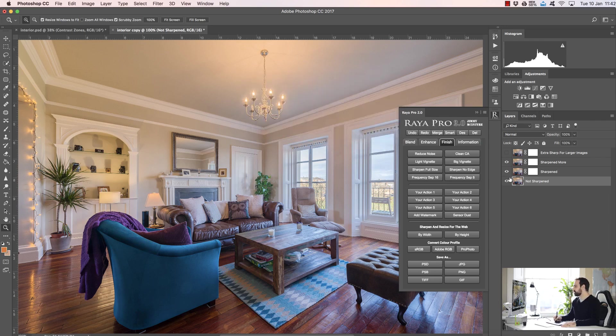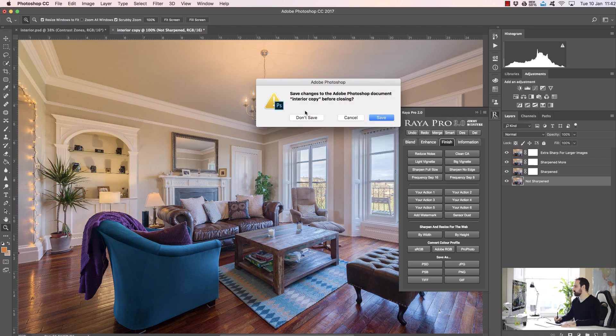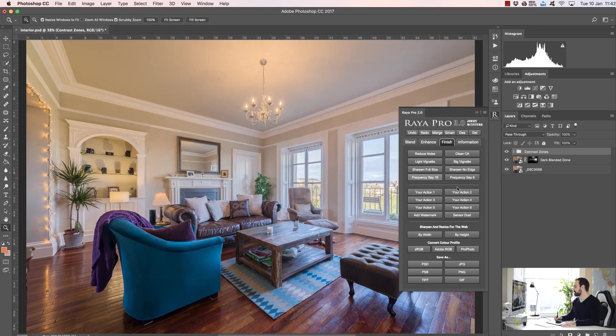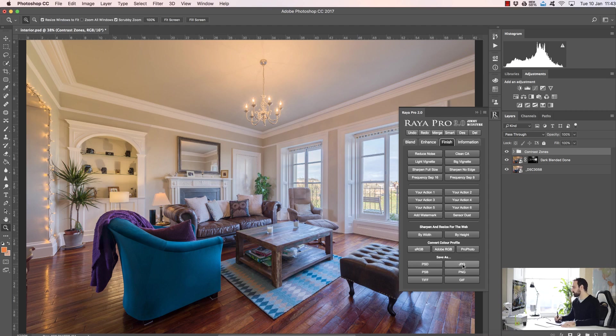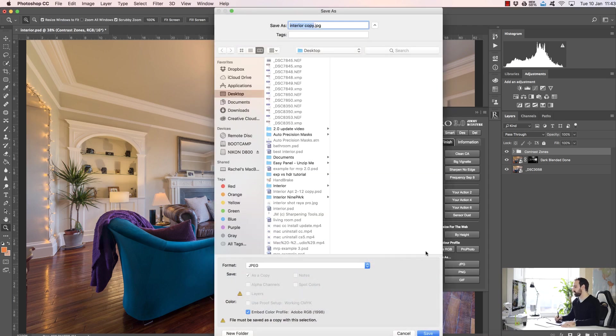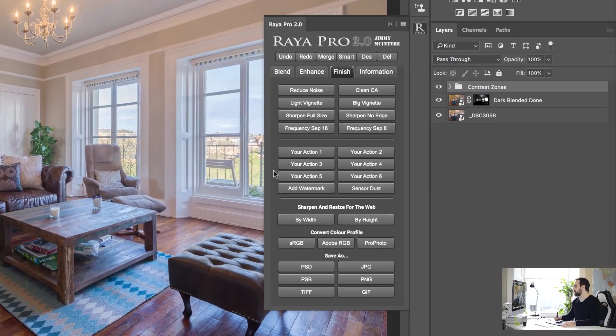Below that we can convert the color profile with one click, so we can change it to sRGB, Adobe RGB, or ProPhoto. And down here we have some quick save options, so if I want to save this as JPEG I can just press JPEG and here we can just save it as we wish.